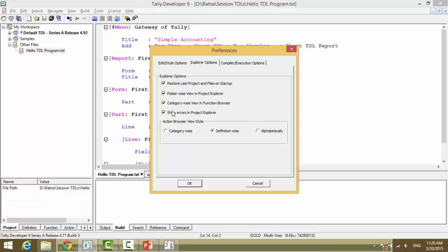We'll see what is the function browser and other things, and we have something called action browsers.